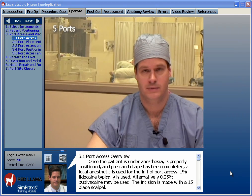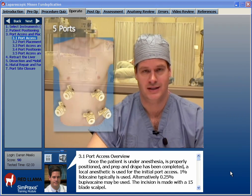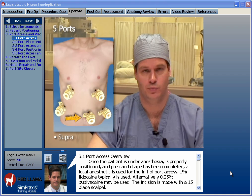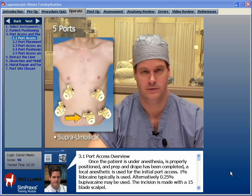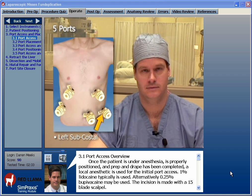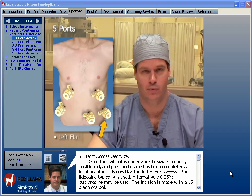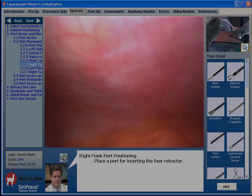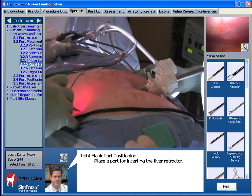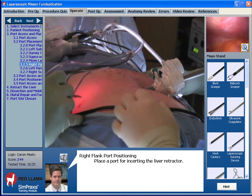There are five fundamental ports used in the laparoscopic Nissen fundoplication. Port access, port placement, and diagnostic laparoscopy are introduced both interactively and with complete didactics in the port positioning section. During the training, you can view both an internal and external view of a particular step.